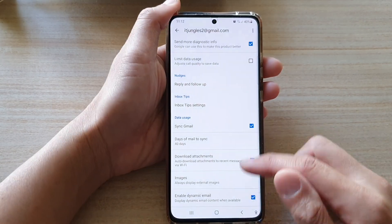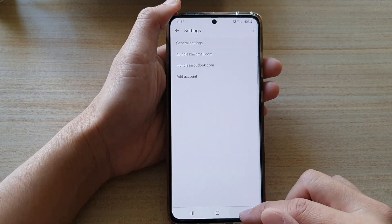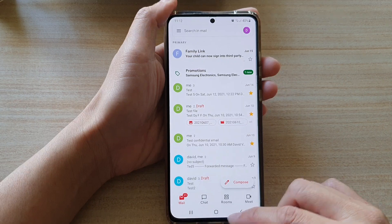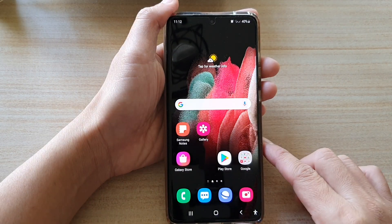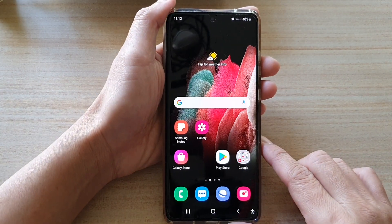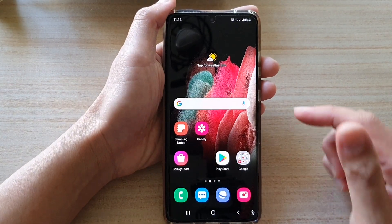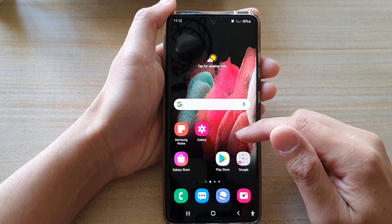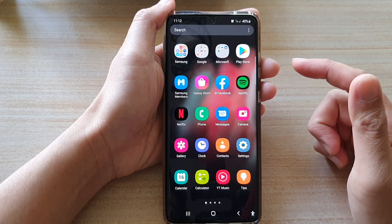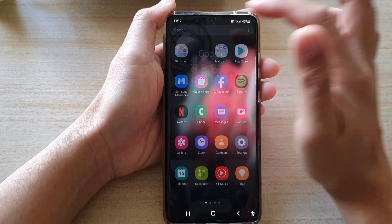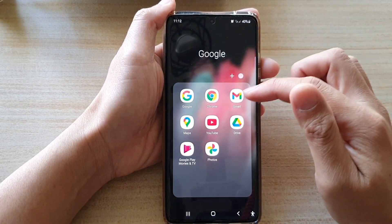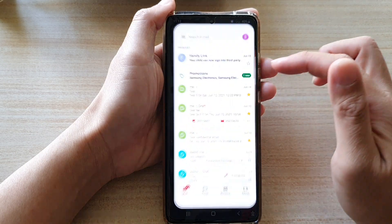First, let's go back to your home screen by tapping on the home key at the bottom of the screen. On the home screen or in the app screen, tap on the Google folder then tap on Gmail.